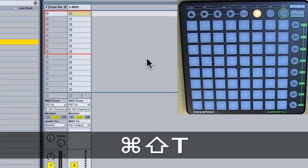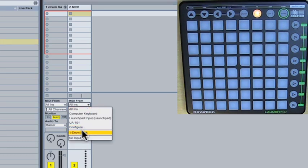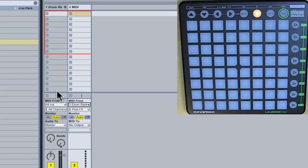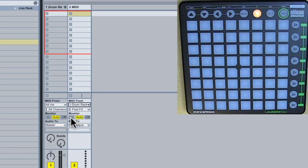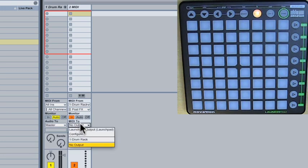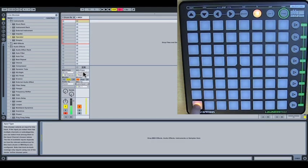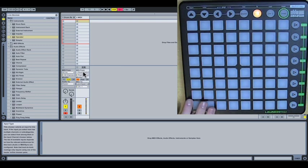So let's start with the basics and get some feedback happening here. If I push Command Shift T, it opens up a new MIDI channel and I want to select the MIDI from the drum rack. So the MIDI information that's coming into the drum rack is now going to come into this MIDI channel as well.